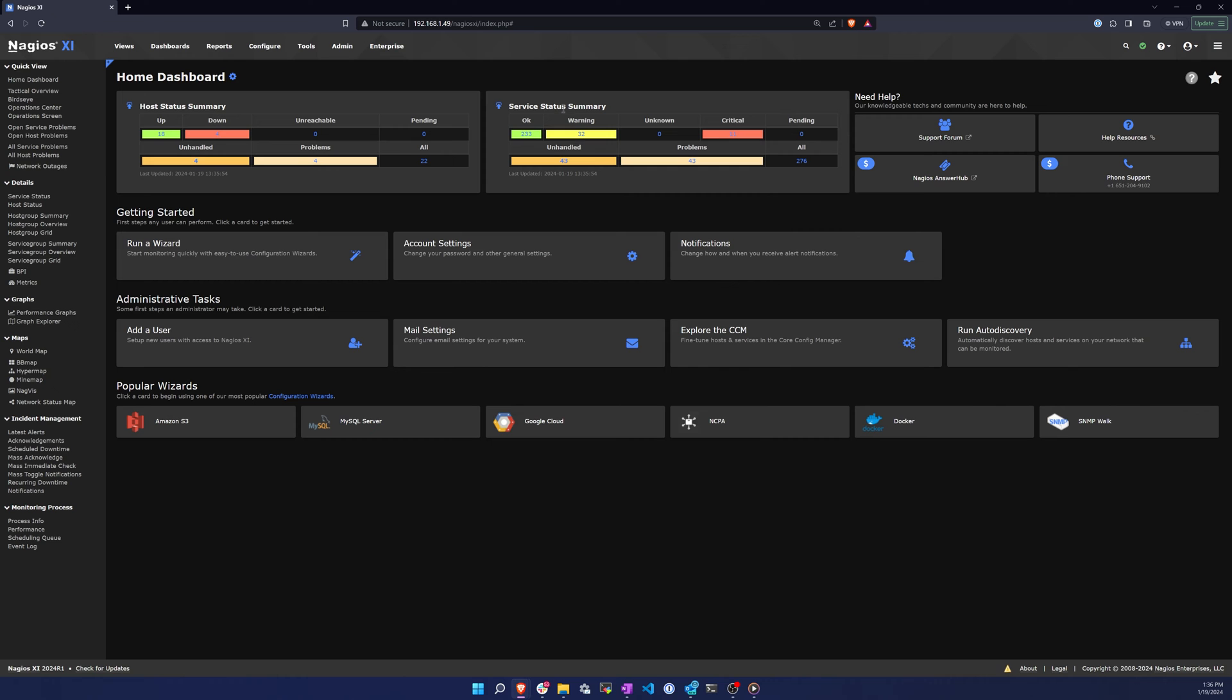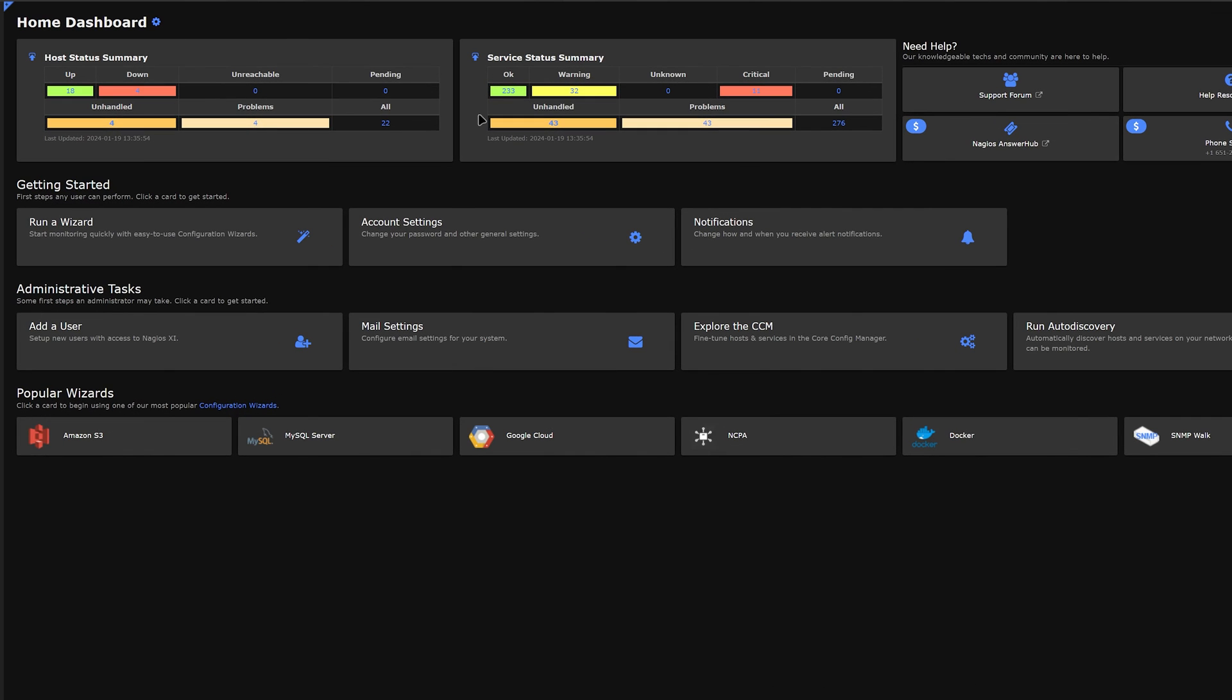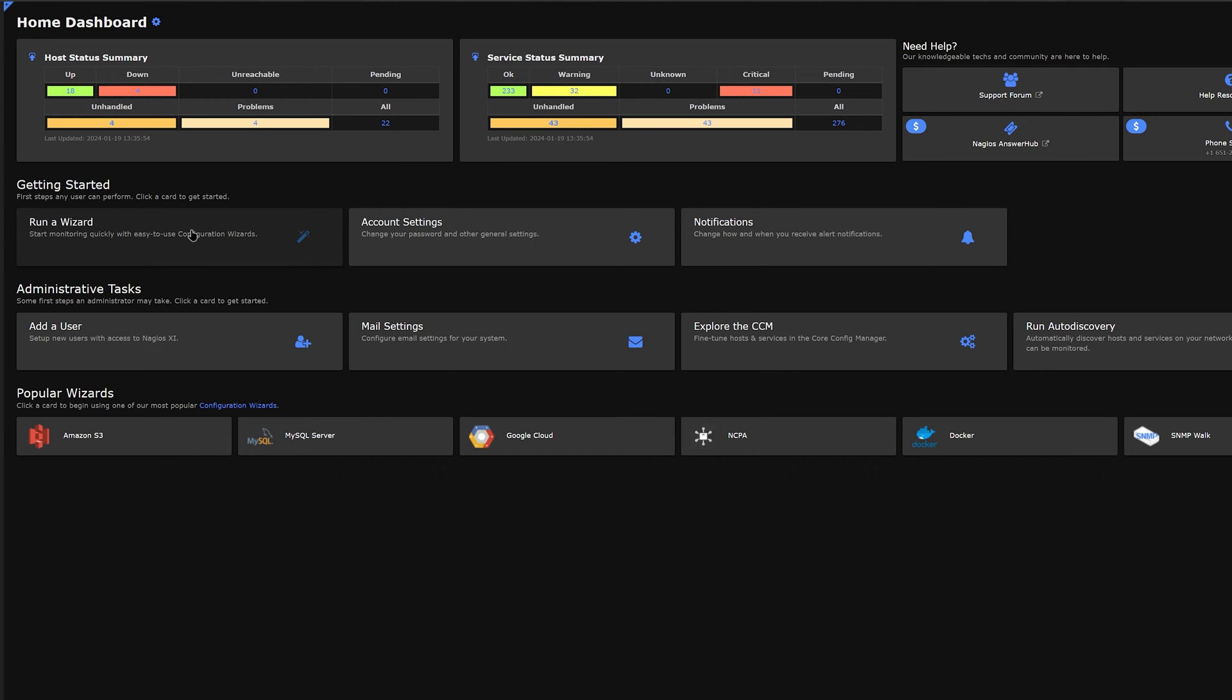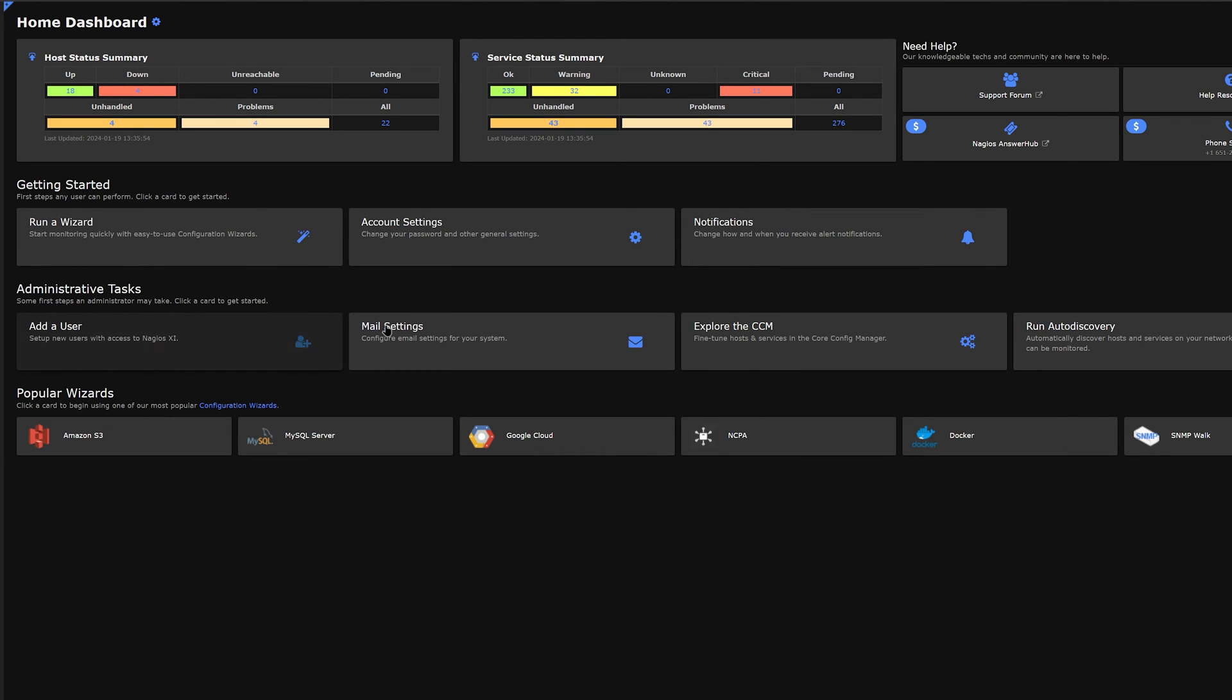You have basic host and service statuses to show if they are up, down, unreachable, or pending, as well as some unhandled and problem service checks. Beneath that, you could run a wizard, change account settings, or change notification preferences. Below that, you could find some more administrative tasks and popular wizards.